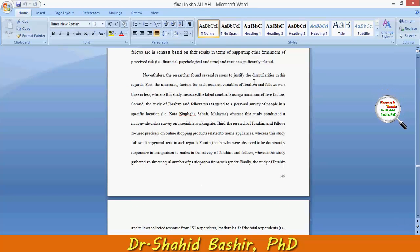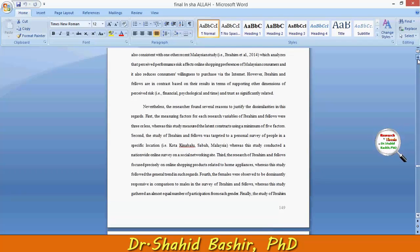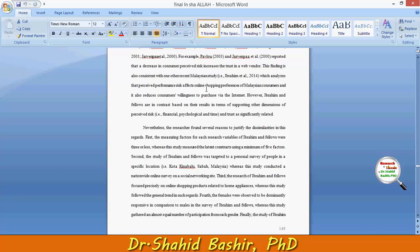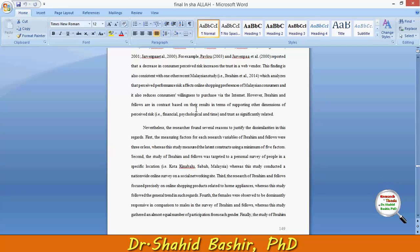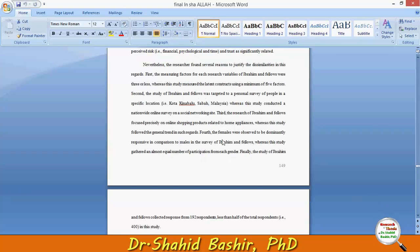The researcher found several reasons to justify the dissimilarities in this regard. First, the measuring factor for each research variable. The finding is also consistent with one other recent study which analyzes that perceived performance risk affects online shopping preferences of Malaysian consumers and also reduces willingness to purchase via internet. However, Ibrahim and fellows are in contrast based on their results in terms of supporting other dimensions of perceived risk and trust as significantly related.